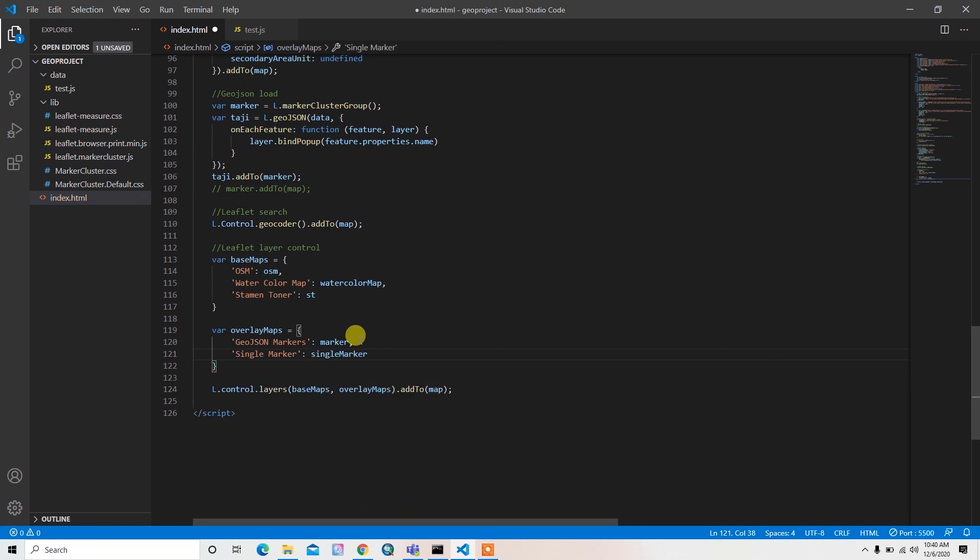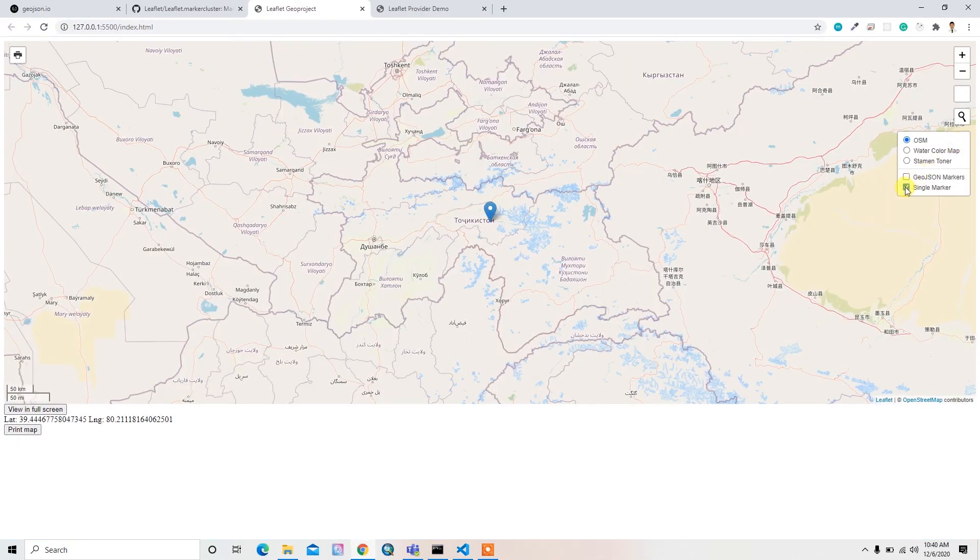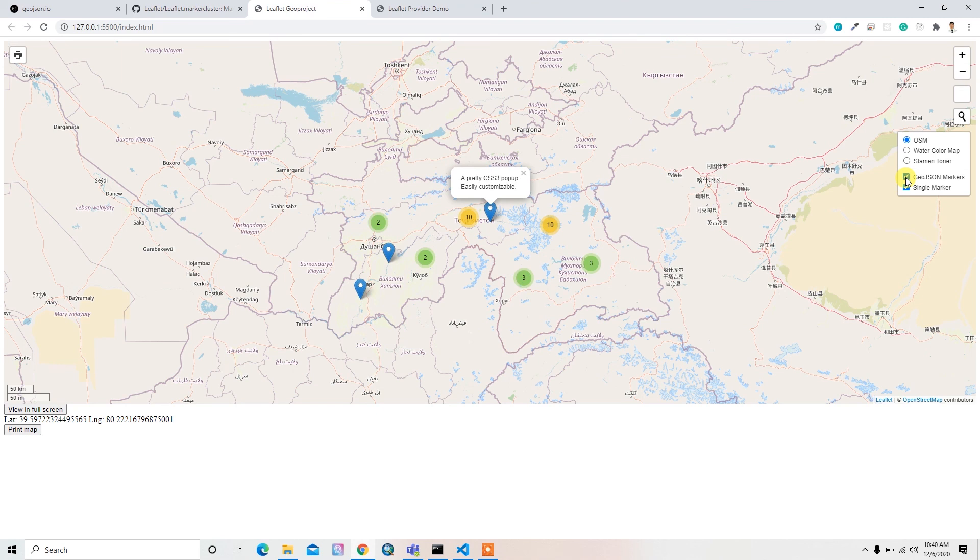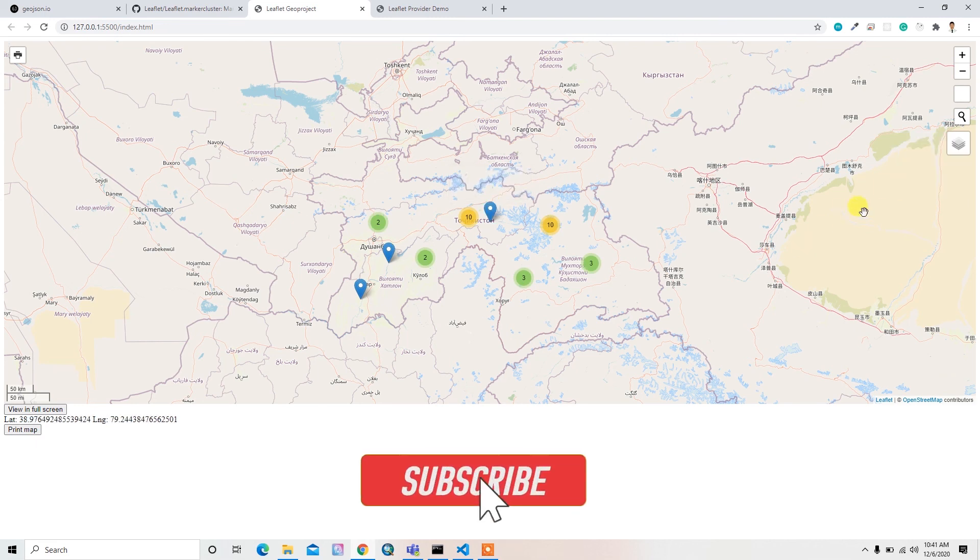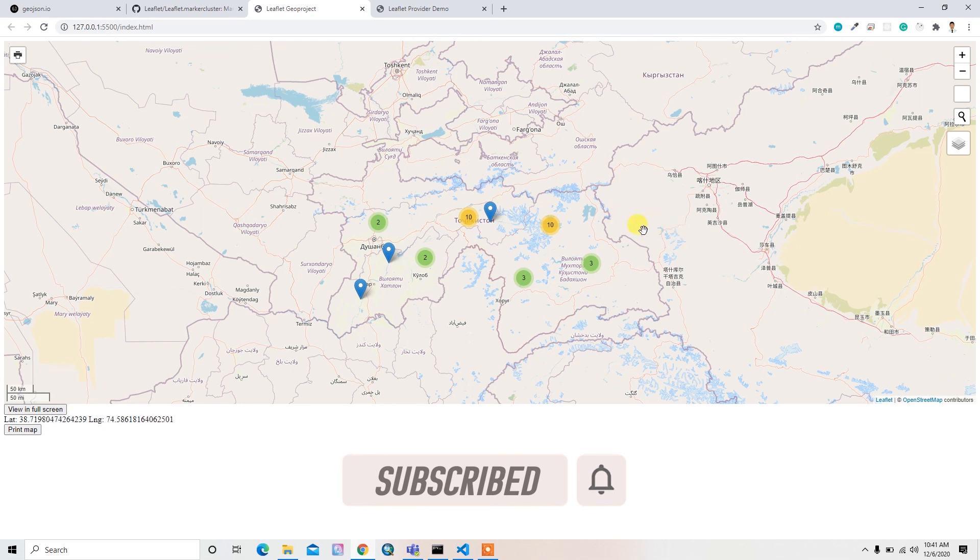Yeah, if I go and click single marker it will open this single marker only. And if I click this geojson, this will automatically add our geojson data. So yeah, that's cool. That's all for this lecture, so I'll see you in the next.